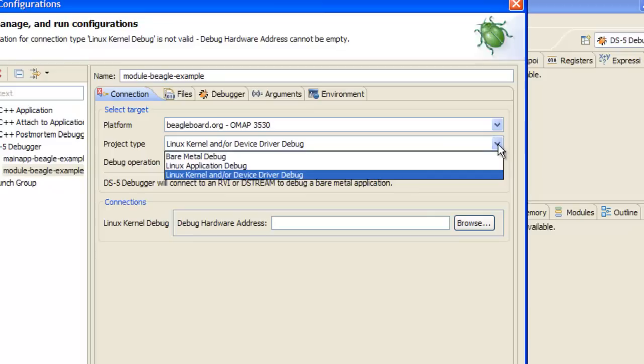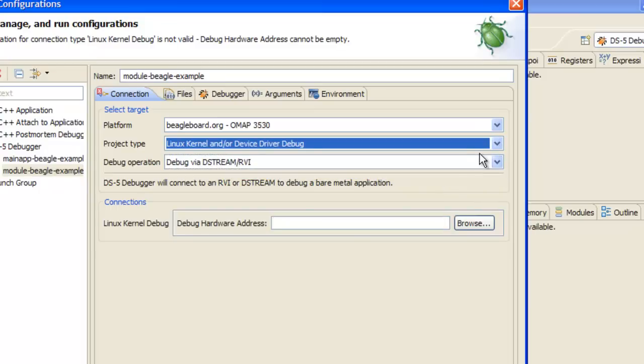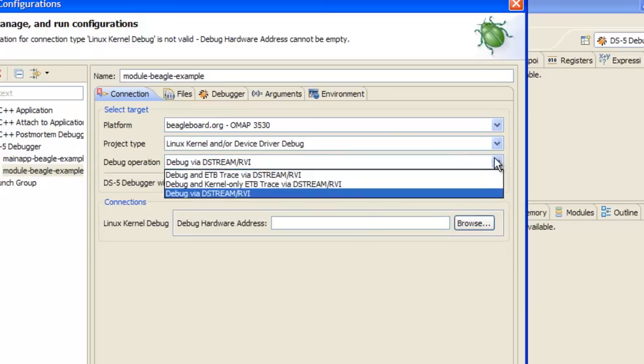Project type allows us to choose between bare metal, Linux apps, and kernel debug. We'll leave this at kernel debug. And the debug operation menu is used to tell the debugger if you'll be debugging with or without trace.